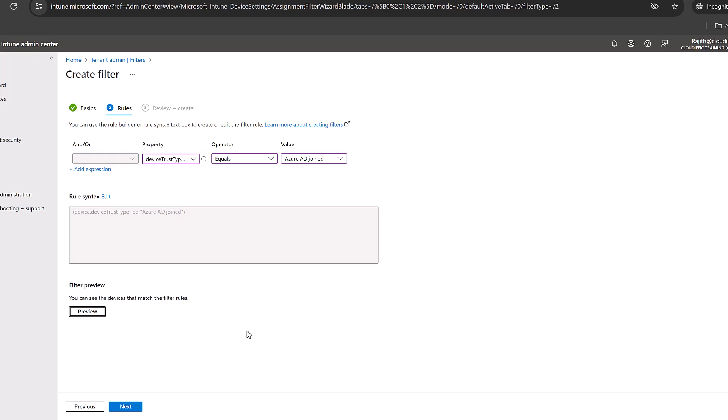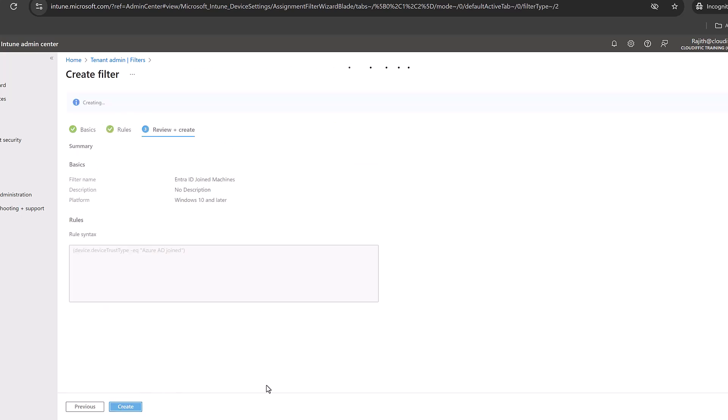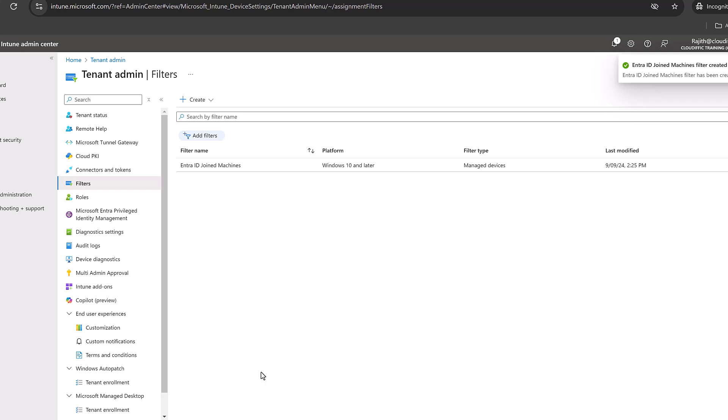We can see these are the two machines that we have. Let's click next and click create. We have just created a filter which brings the Entra ID joined machines.